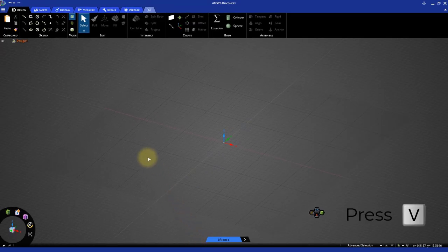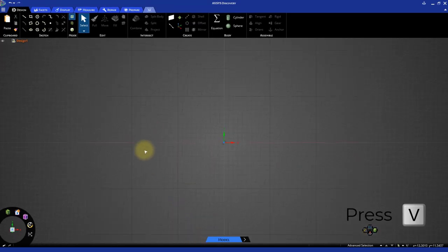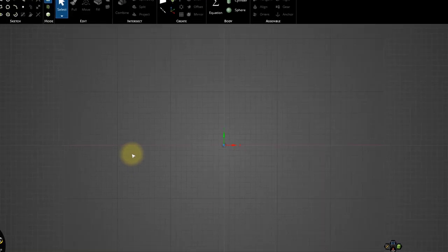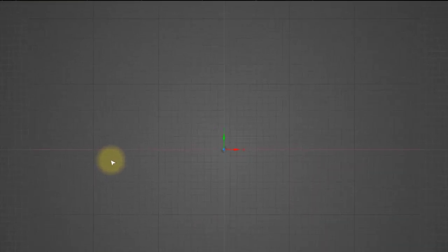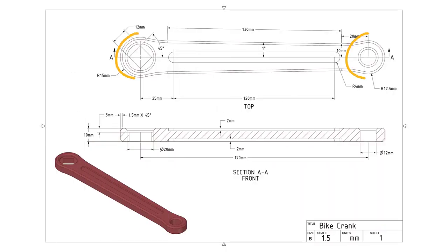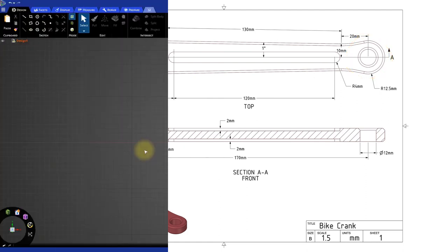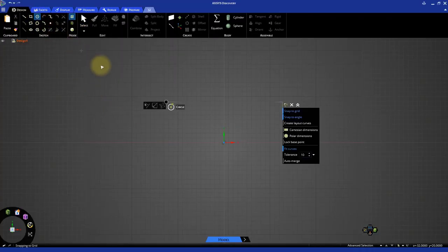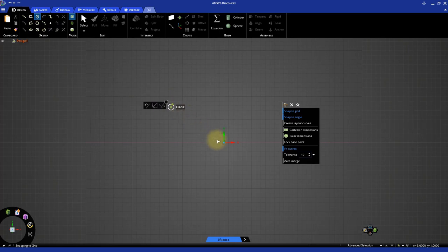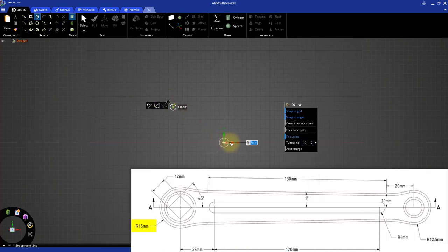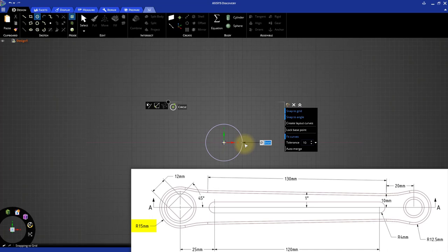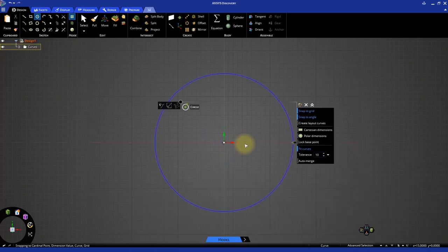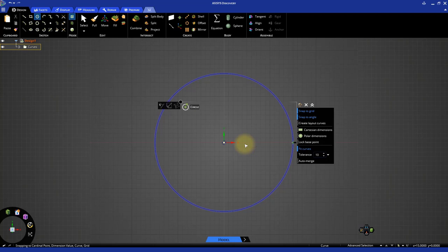Set the plan view by pressing the letter V on your keyboard and sketch the base shape on the XY plane. We will first sketch the circular ends of the crank. Select the Circle Sketch tool. Click the origin to define the center of the circle. Then move the cursor away from the center and type in 30 as the diameter and press Enter.